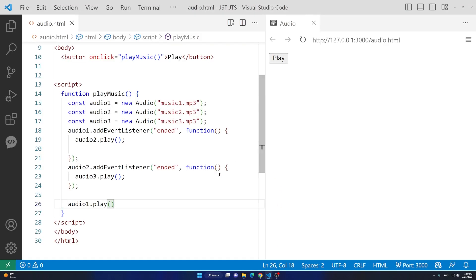We have successfully played three music files using JavaScript. I'm going to share the code with you all — you'll be able to get this code from GitHub. I'll put the link in the description of my video.